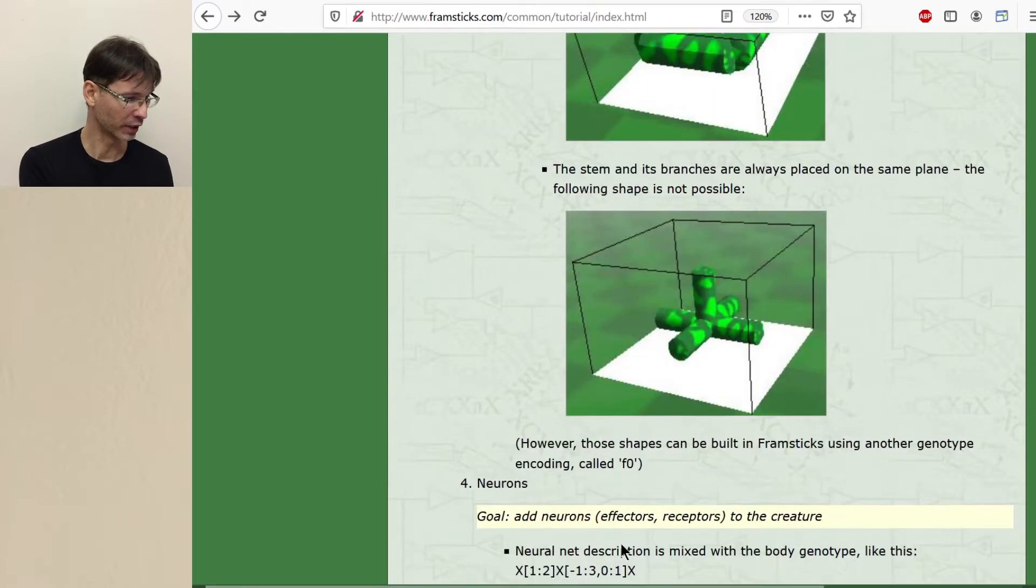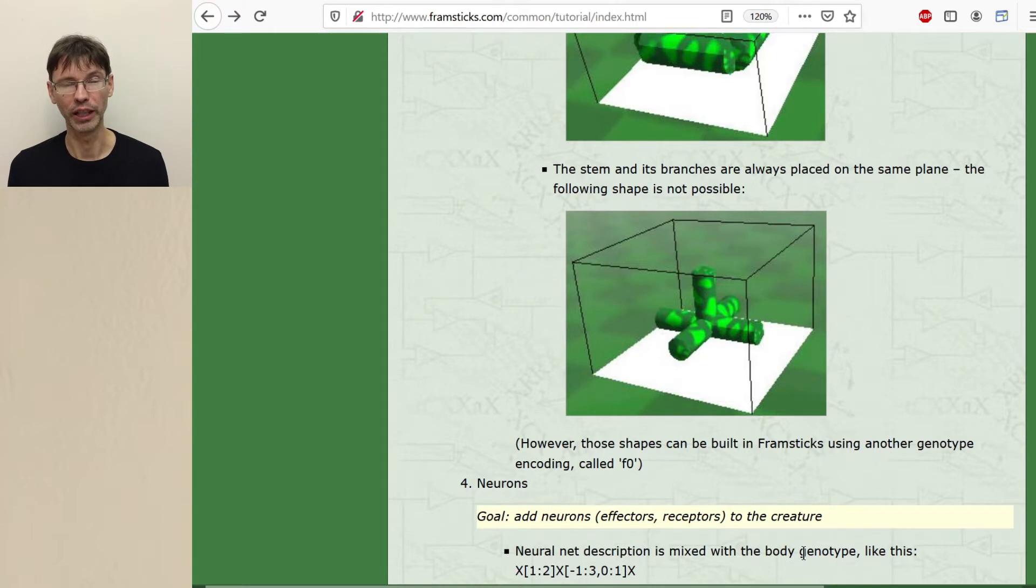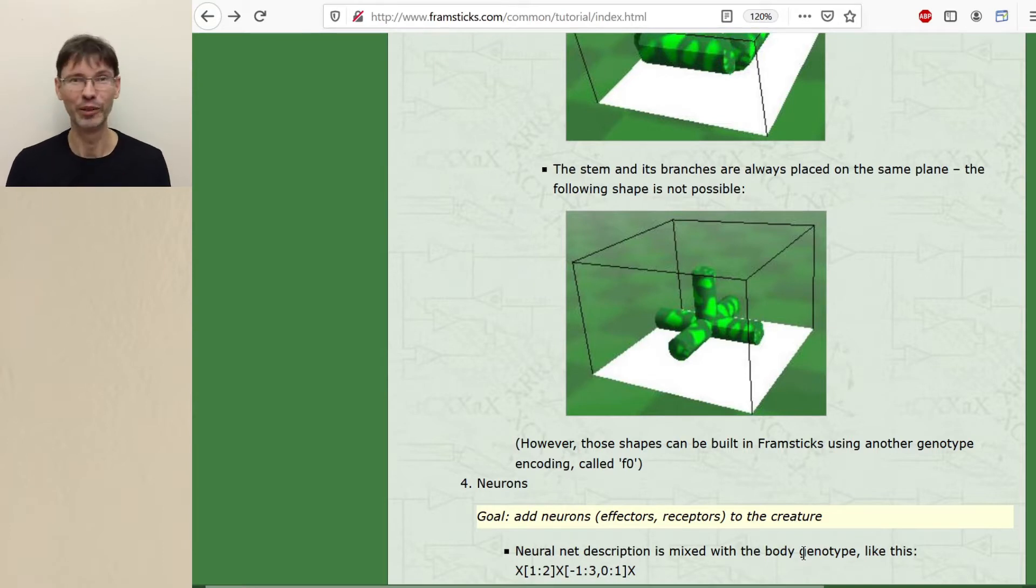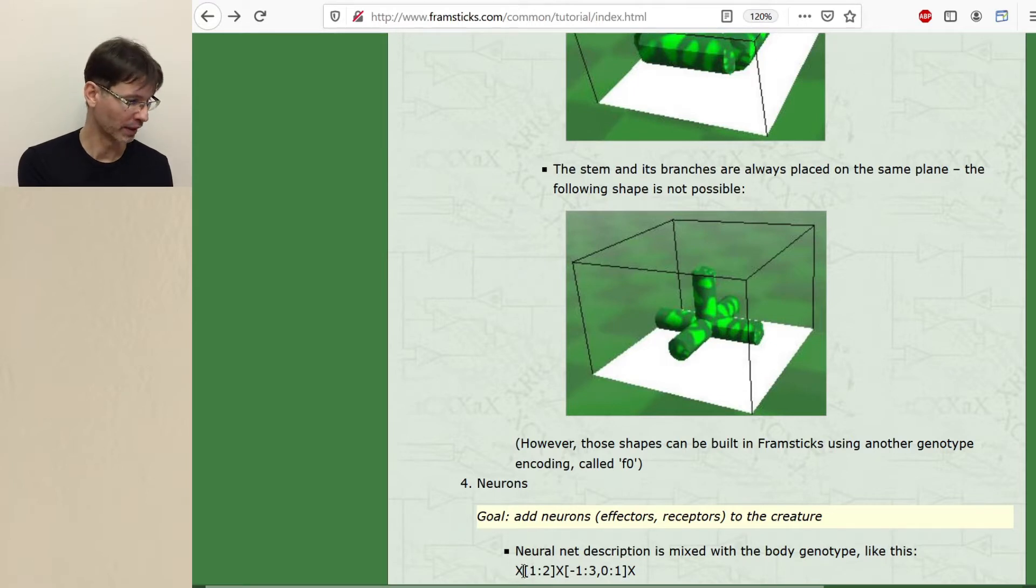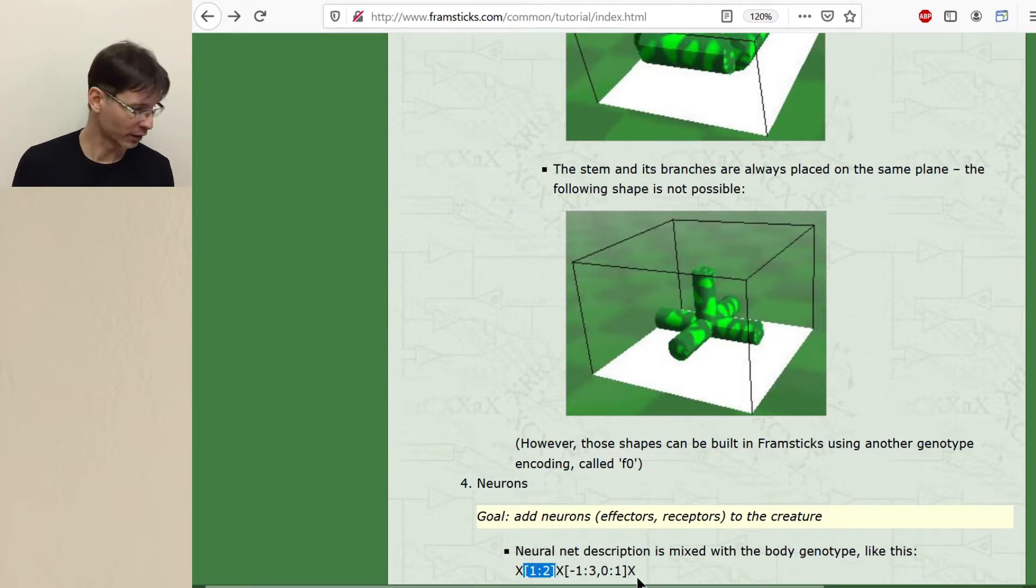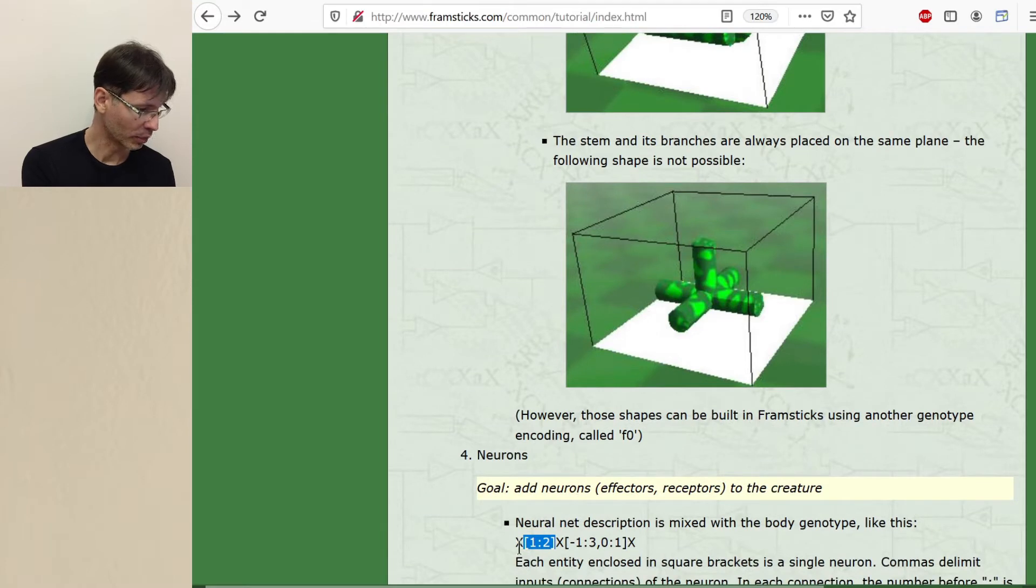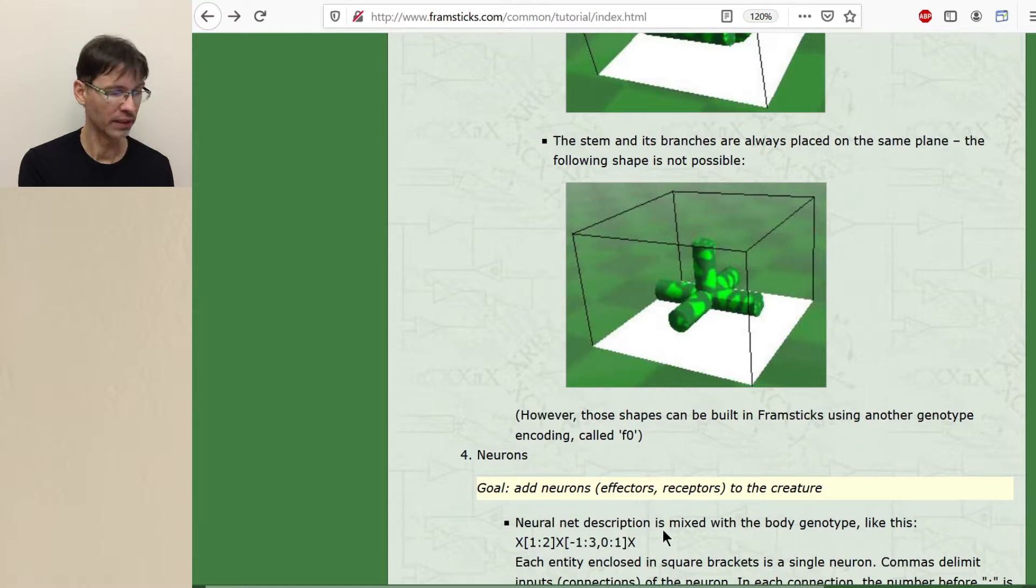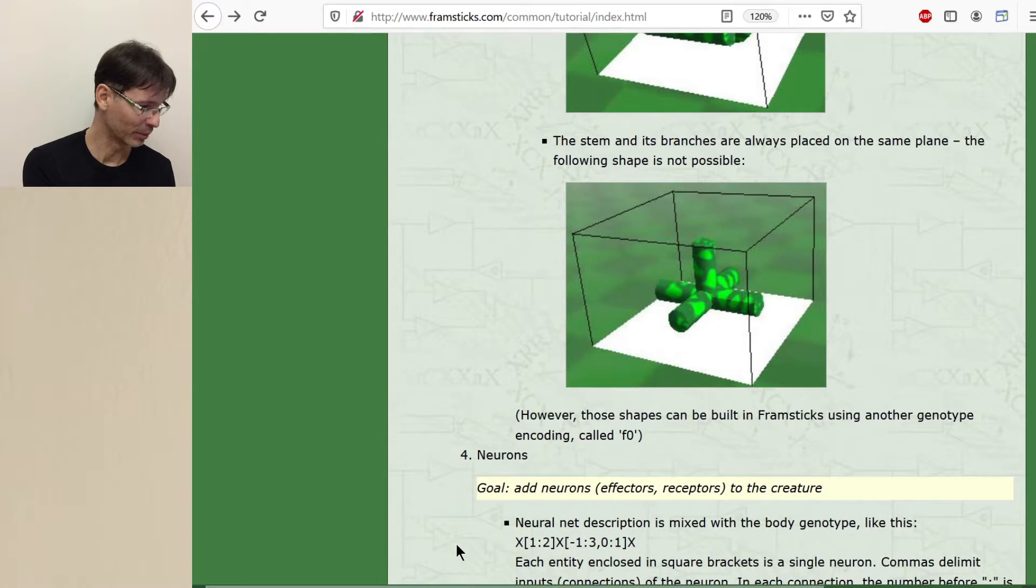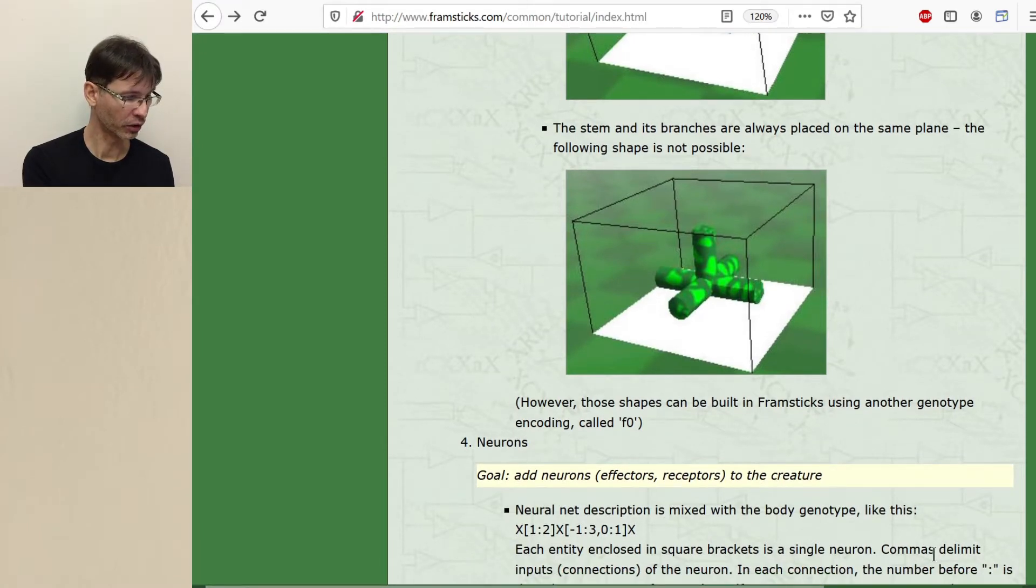Neuronet description is mixed with the body genotype. So it's not like a separate part of the genotype. It's encoded within the same genotype and even interleaving with body in some cases. And the rule is very simple. Every neuron is some section in these square brackets. So in this genotype I'm showing you here we have two neurons. Two neurons and some of them have more inputs. Some of them have less inputs we will see in a moment.